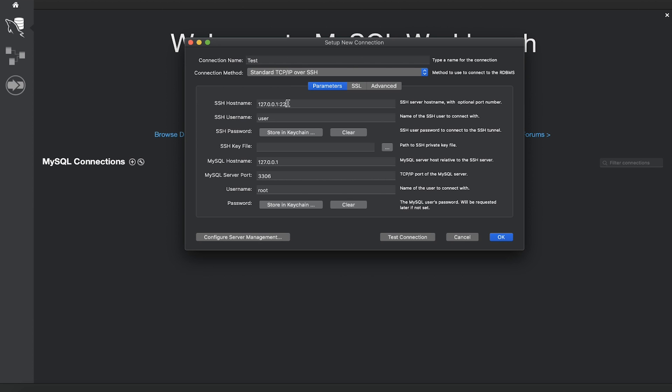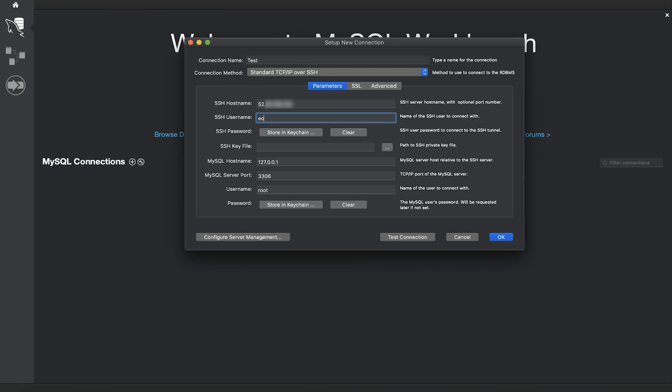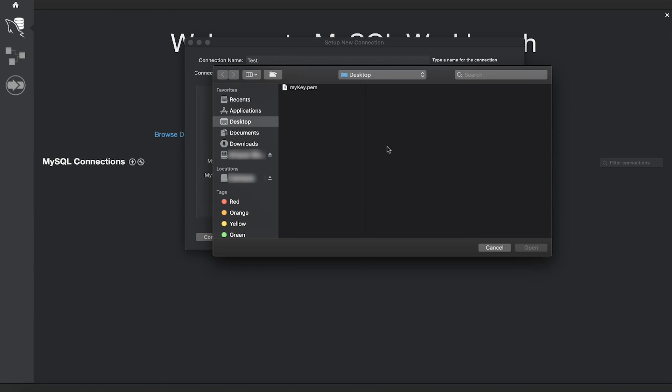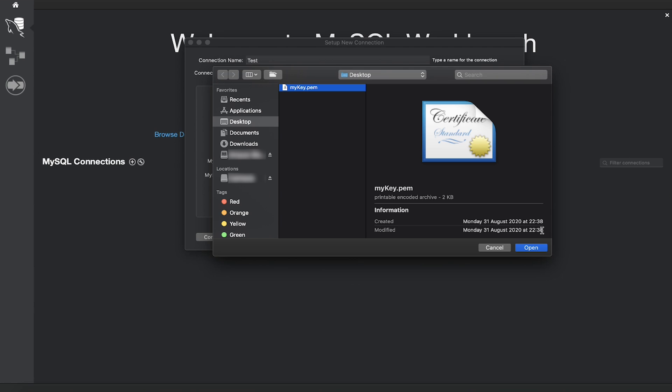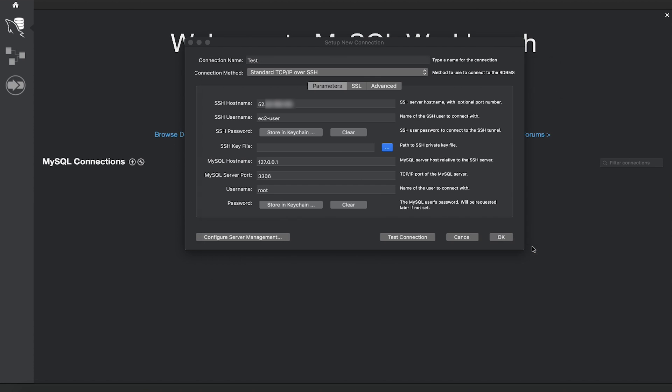For SSH hostname, enter the public IP address of your EC2 instance. For SSH username, enter the default SSH username to connect to your EC2 instance. For SSH key file, choose SSH file, and select the .pem file used to connect to your file system.